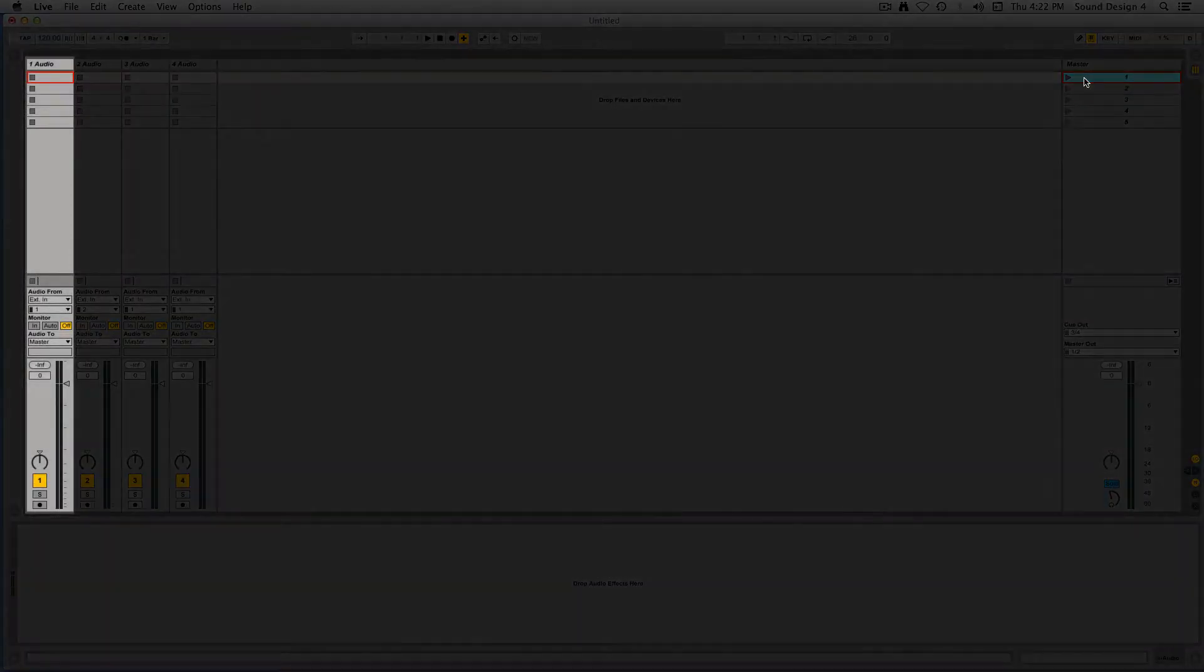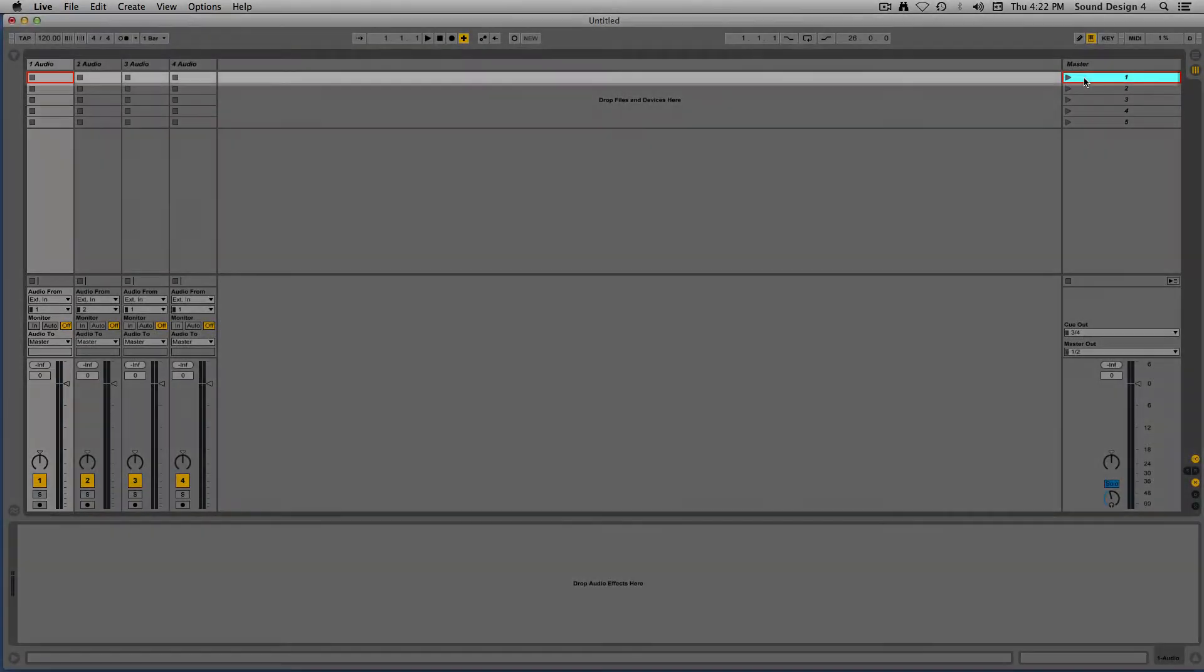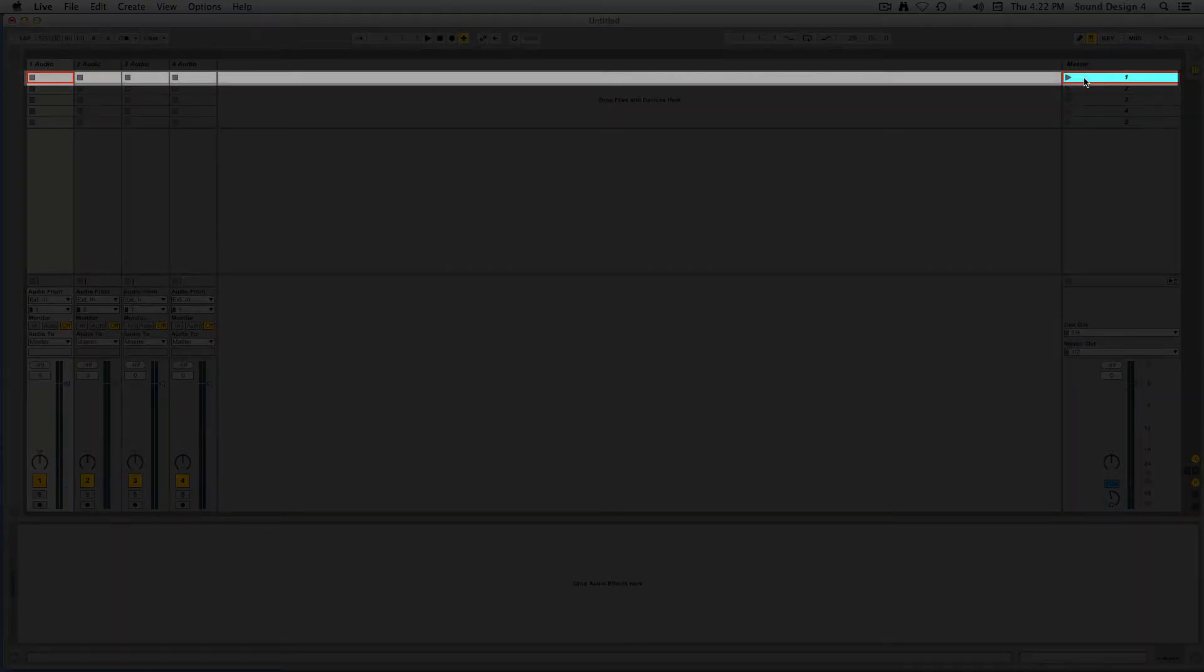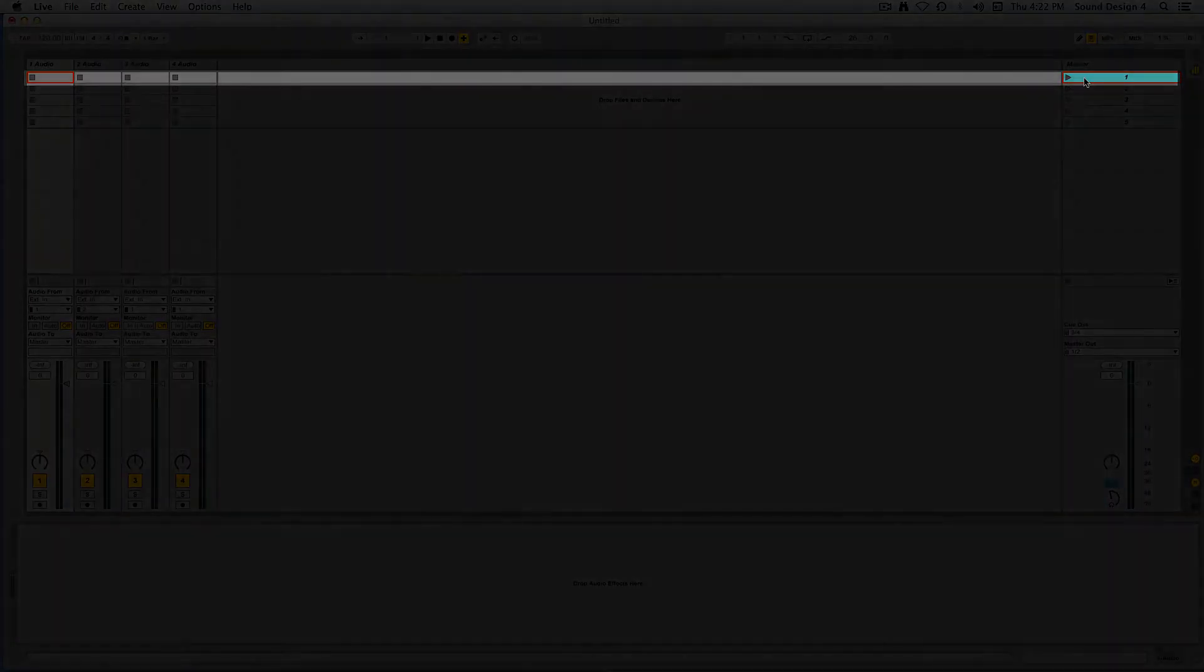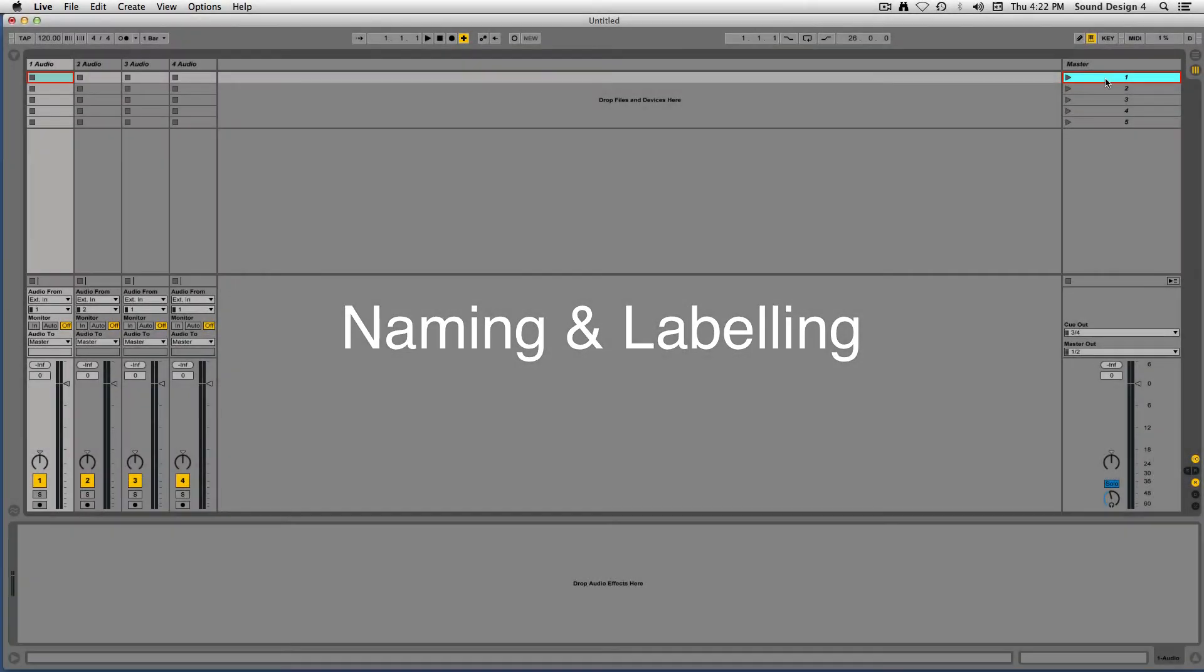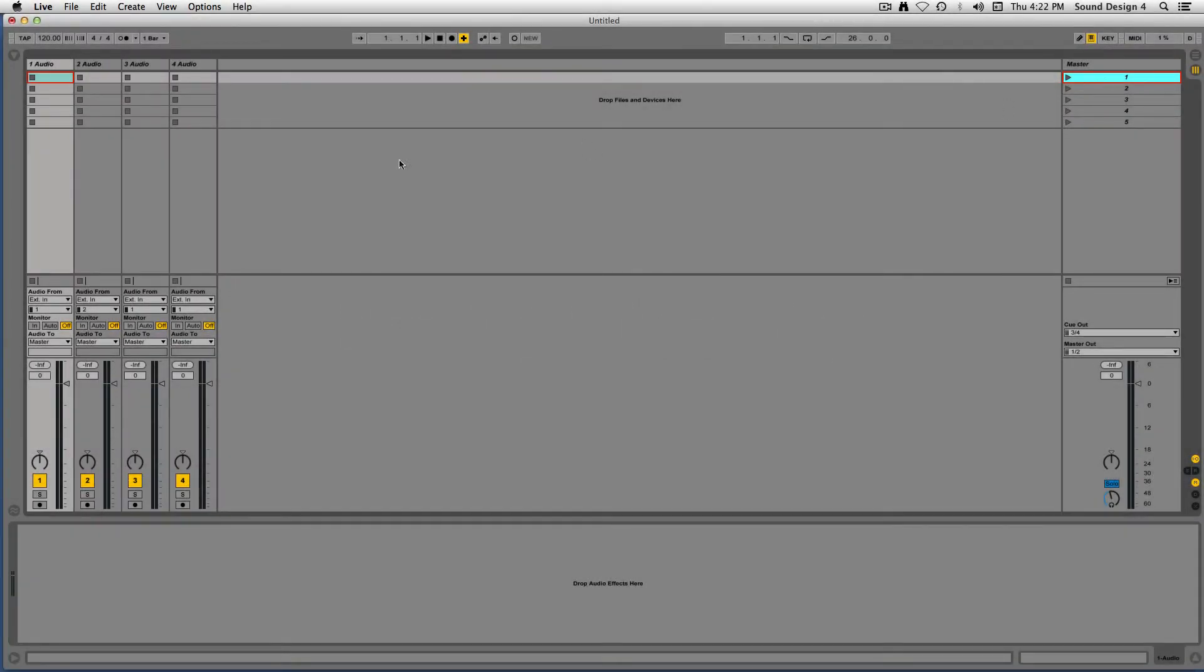Tracks vertically, scenes horizontal. All Ableton Live tracks and scenes can be renamed in order to help organize and label.